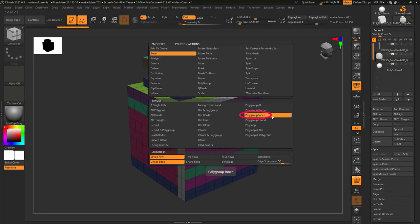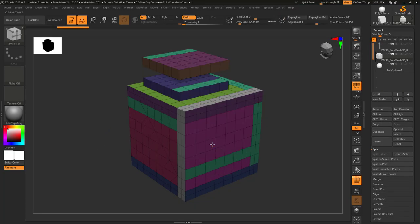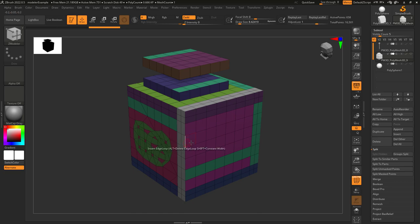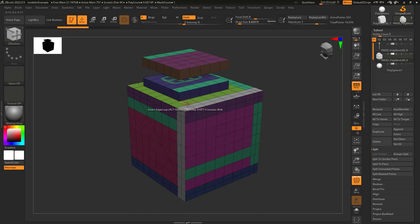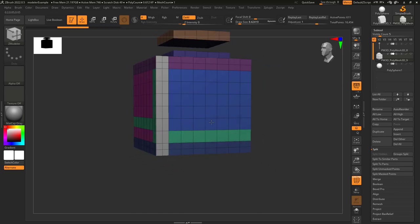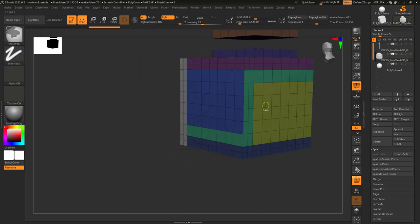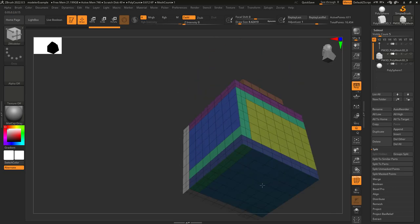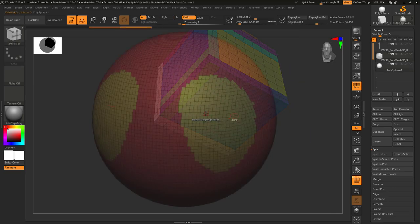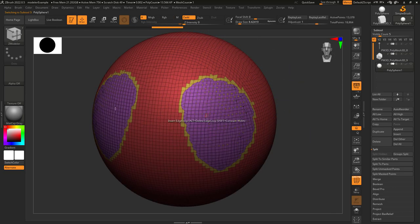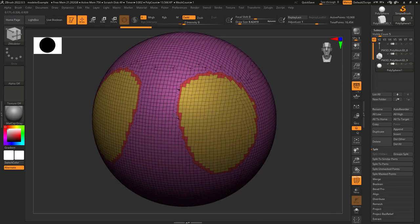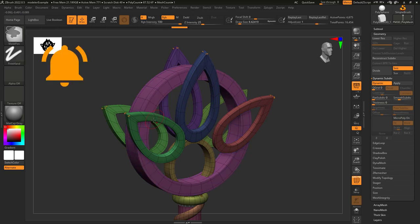So you don't understand Polygroup Inner? Not a problem. This is literally the opposite of Polygroup Border. If there's a polygroup and you left click on it, it will only apply your action to the inside of that polygroup. And it's not going to care about angles, only if the faces are connected.